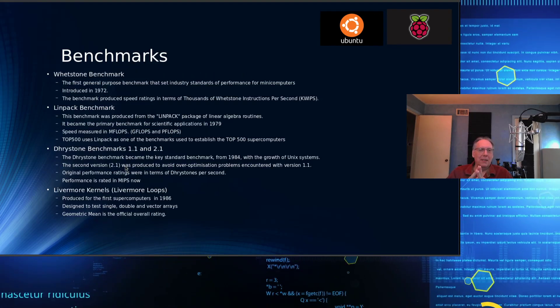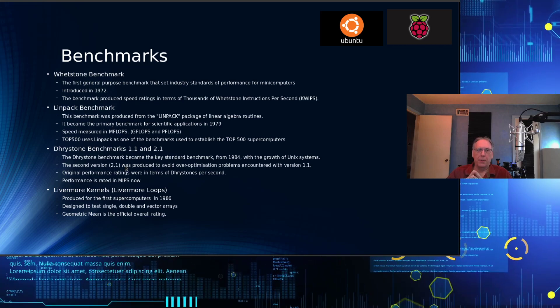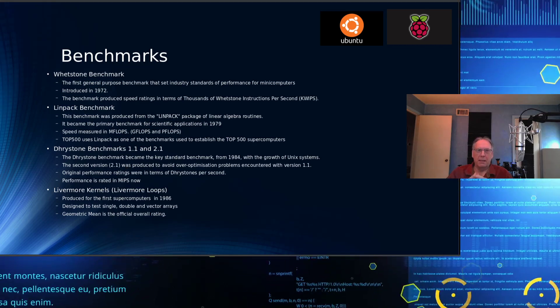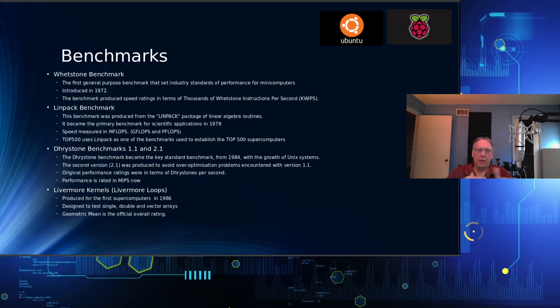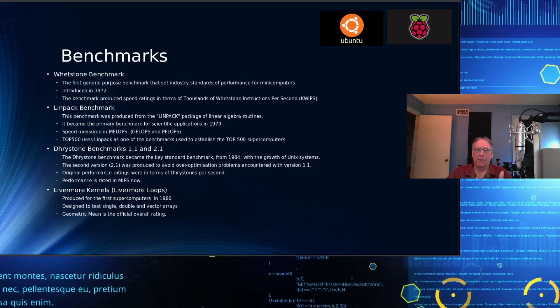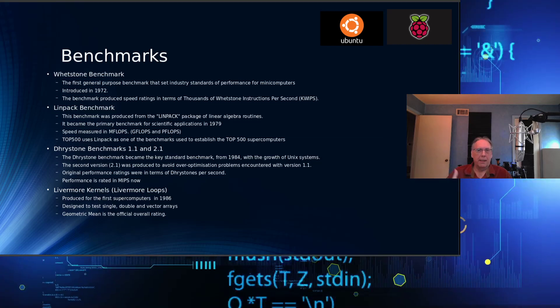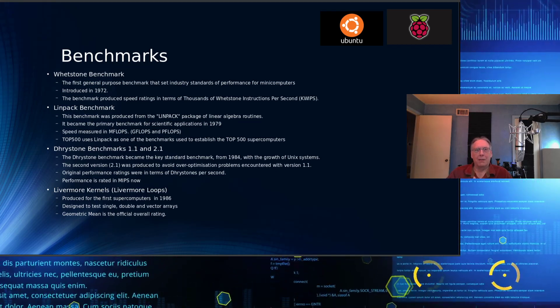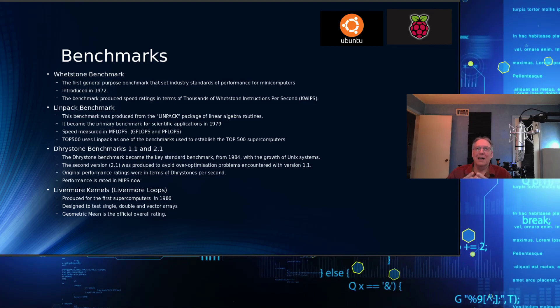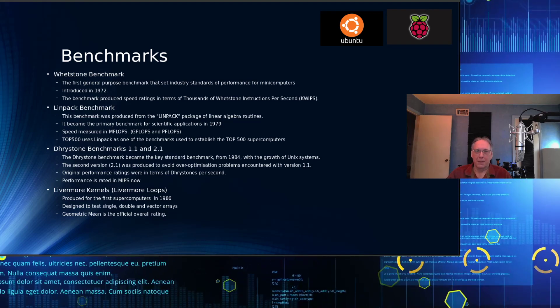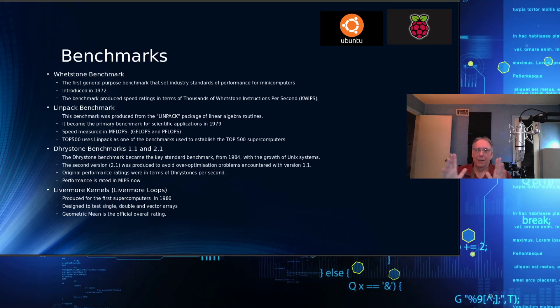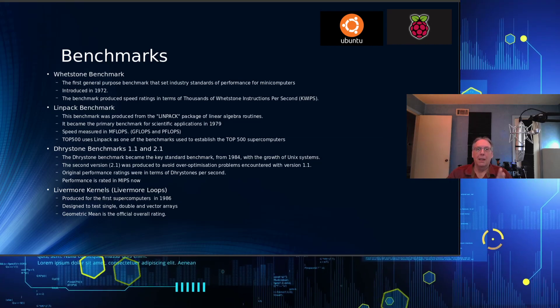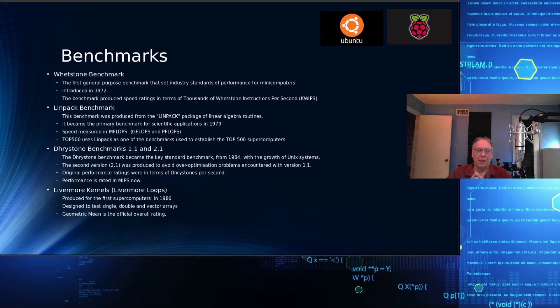Whetstones is a general purpose benchmark that was meant to compare performance of many computers, introduced in 1972. One of the things I would say is that the problem you had in the early days of trying to determine whether the machine you were about to purchase was faster than the one you had, the only way you could do it was to take your app and recompile it on the new machine and run it. That was easier said than done because doing conversions took a lot of time.